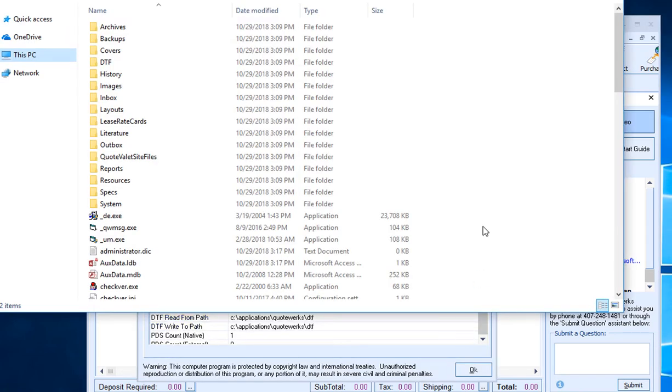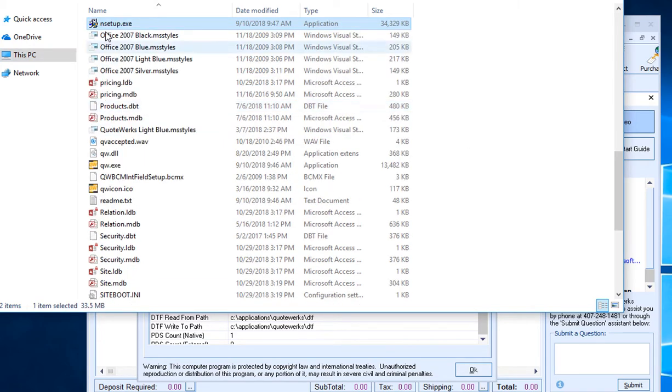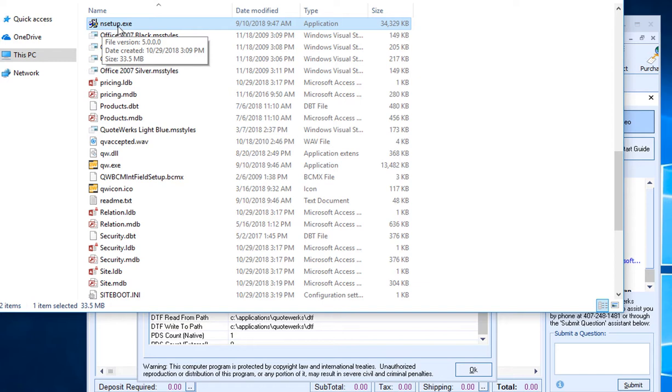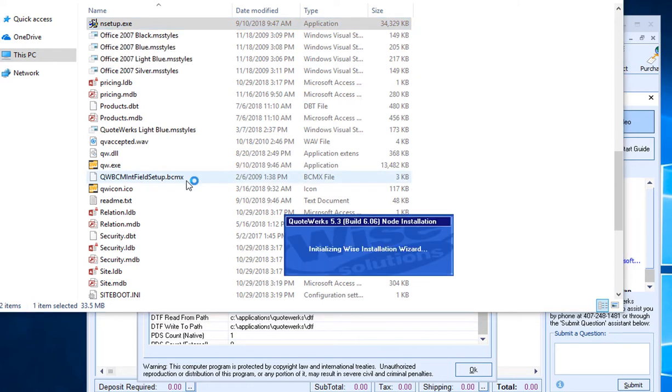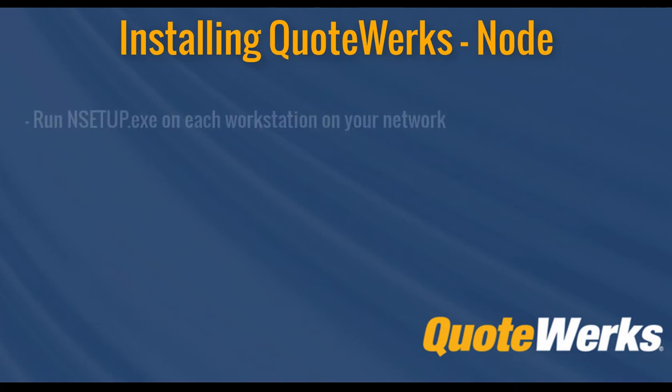Now if you have installed QuoteWorks on your server and you'd like to set up other workstations to access QuoteWorks while you're trialing it or for your new installation, you'll simply need to navigate on the server to where you have QuoteWorks installed. And in the QuoteWorks directory, look for an executable file called nsetup.exe. Simply double click on this executable and that will run the node installation for this current workstation. You simply need to repeat this step for each workstation on your network that you would like to give access to QuoteWorks.